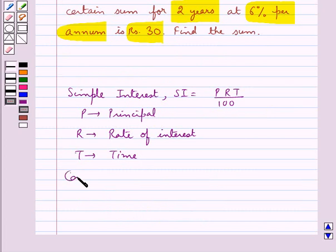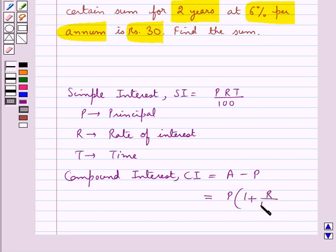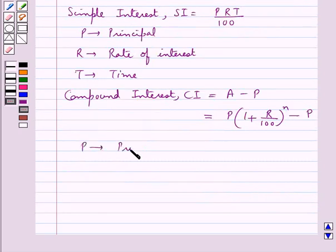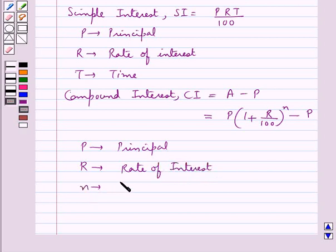The formula for the compound interest is CI = A minus P, where the amount A is given by P into (1 + R/100) to the power N, minus P. Here P is the principal, R is the rate of interest, and N is the time.